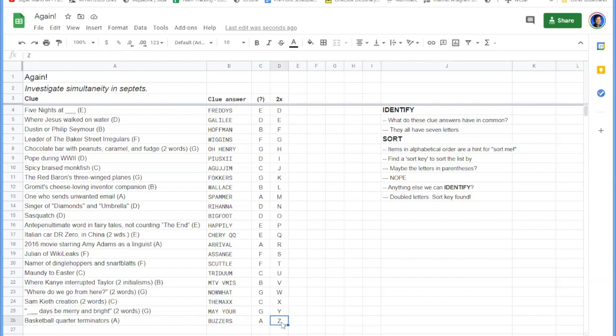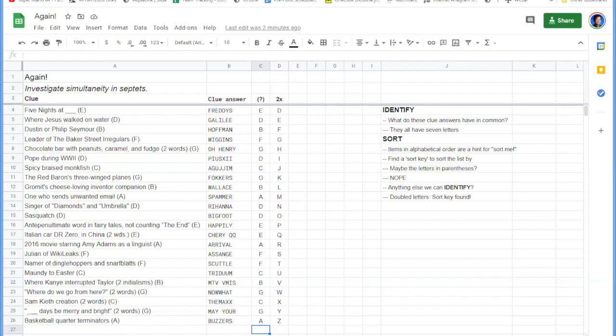So we haven't used these letters in parentheses yet. Another rule to remember when you're trying to solve these puzzles is that puzzle authors rarely add extra information to the puzzle that isn't useful to solving.